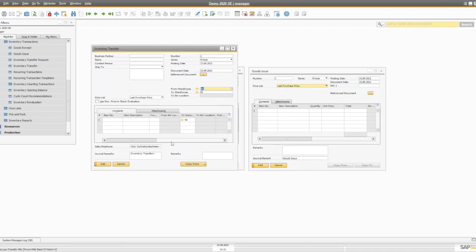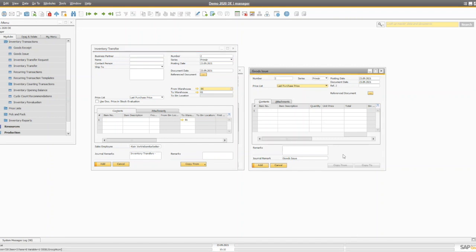The inventory transfer document is used to move items from one warehouse to another or from one bin location to a different bin location within the same warehouse. Good issue is useful when items are damaged, or a natural hazard like an earthquake or flooding damages goods in your warehouse and you can no longer sell them, or for expired products you want to remove — it reduces the quantity from your warehouse without affecting your reporting.